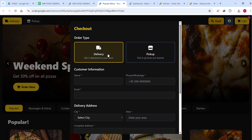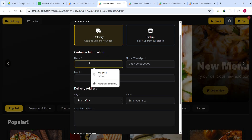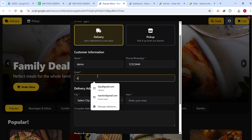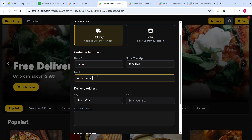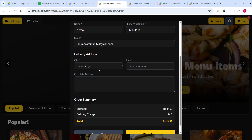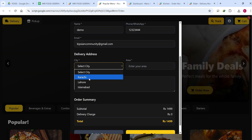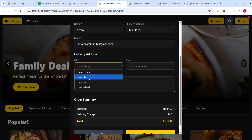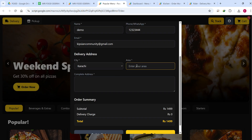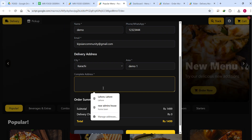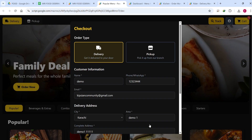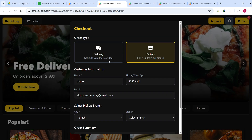In the delivery case, you need to enter your details — for example a demo name, a demo phone number, and an email address where the food order slip will be sent to the customer. You select the city from a dropdown which you can manage from your Google Sheet, enter your area and address, then click Place Order.